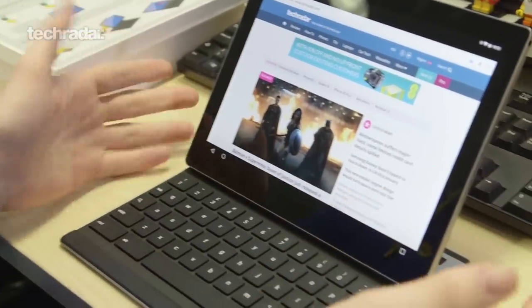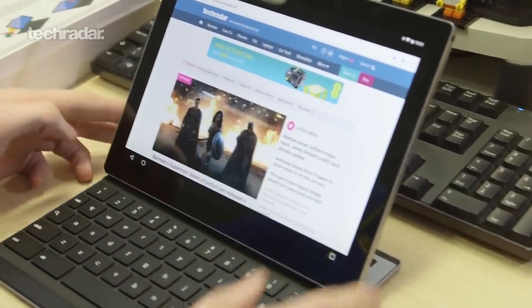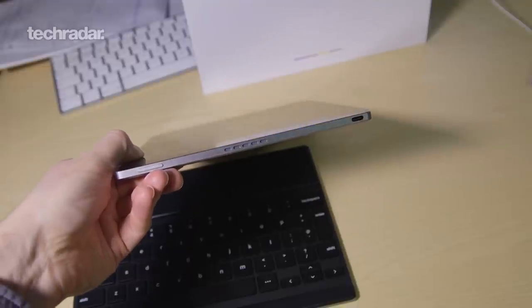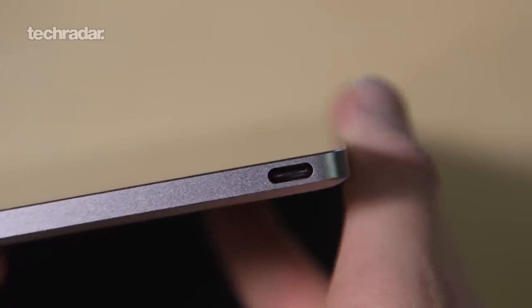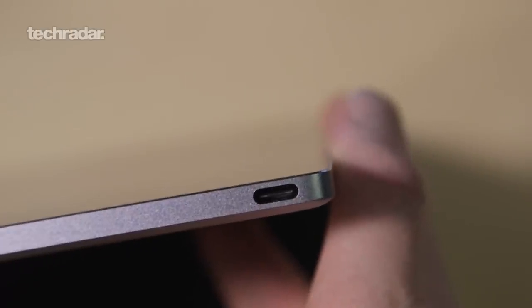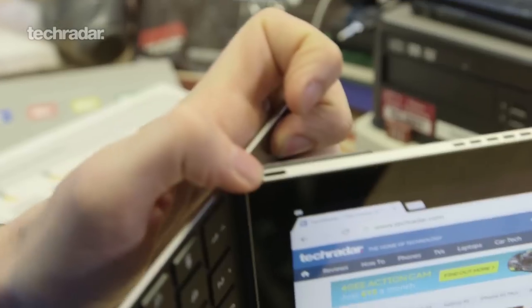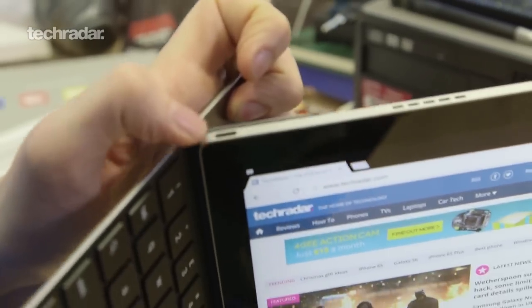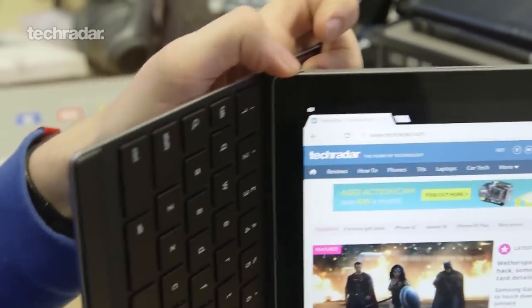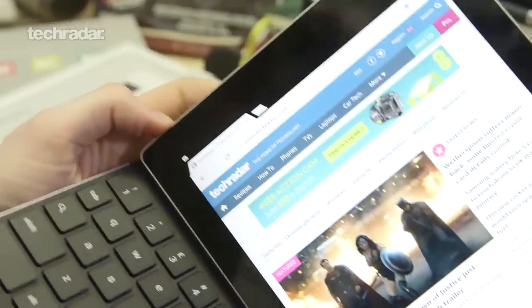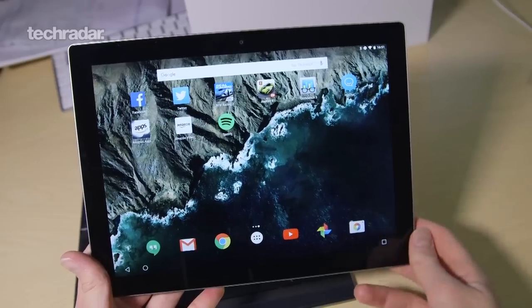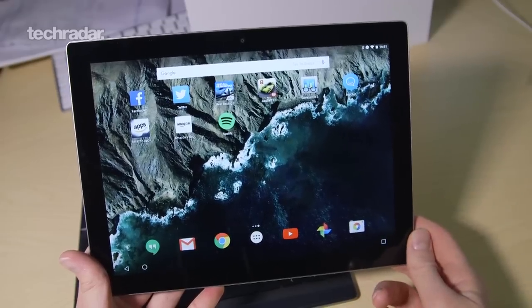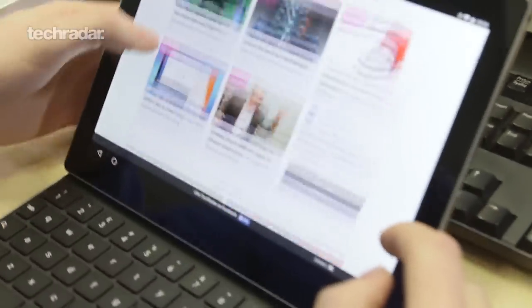So you only need to bring one charger, the USB-C charger that we got in the box. The connection is there. But as well as charging the tablet you can also connect this USB-C connector to your phone or even a Chromebook Pixel laptop and charge that from the tablet.